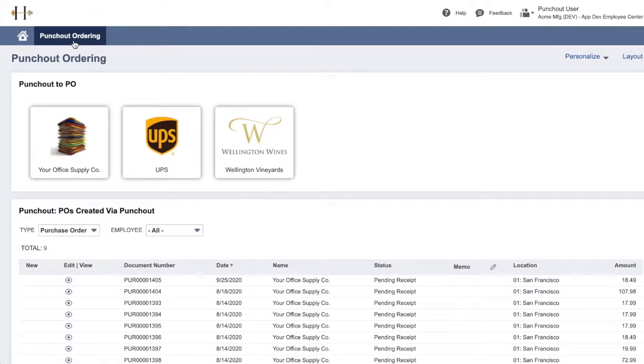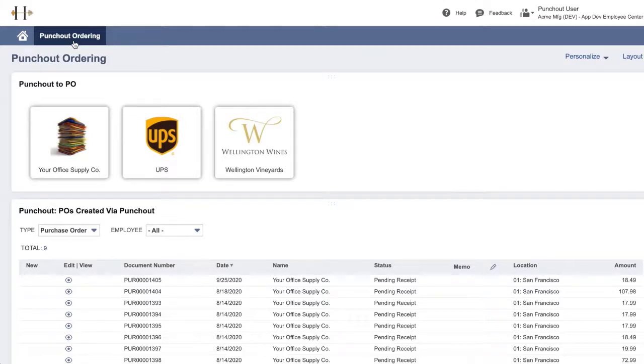PunchOut for NetSuite enables users to create purchase orders on NetSuite by building an order directly on the vendor's website.